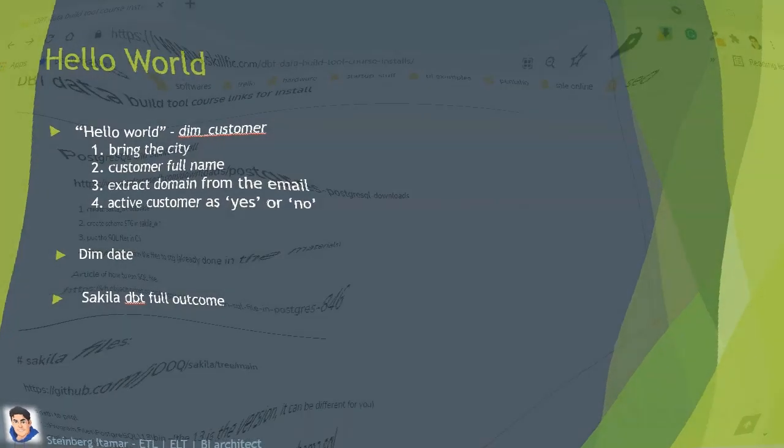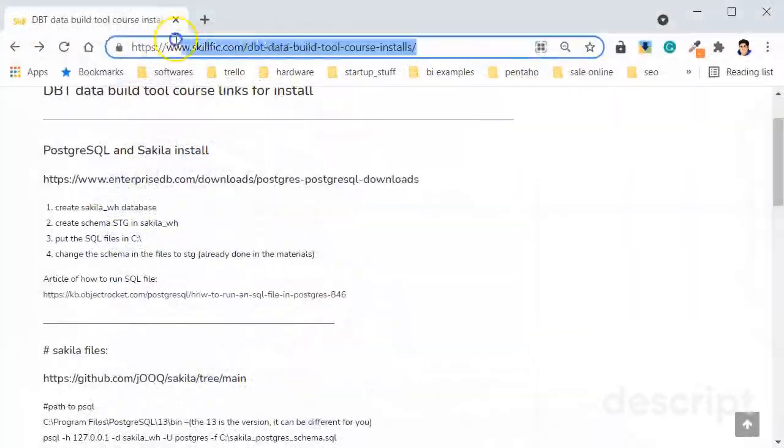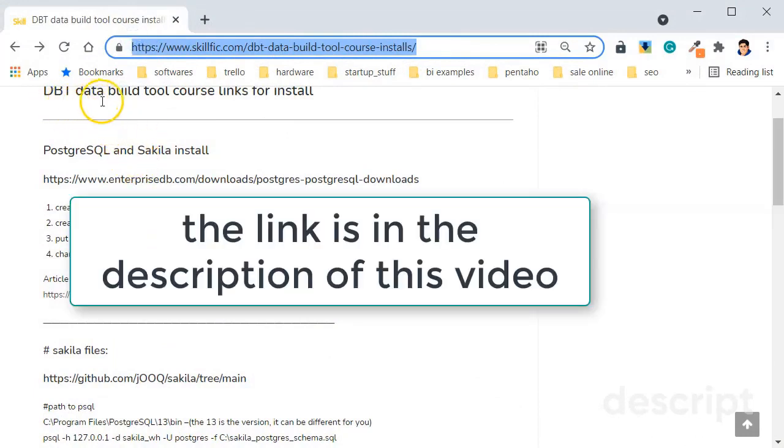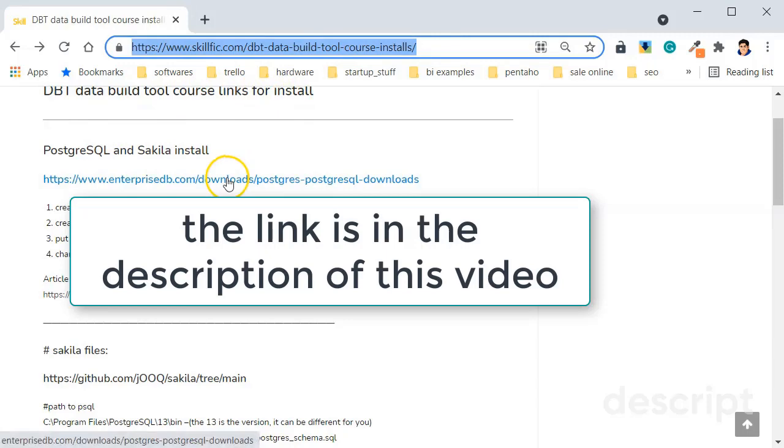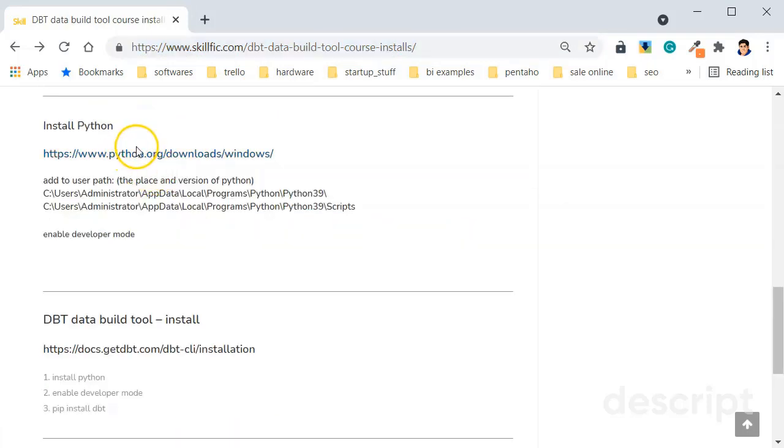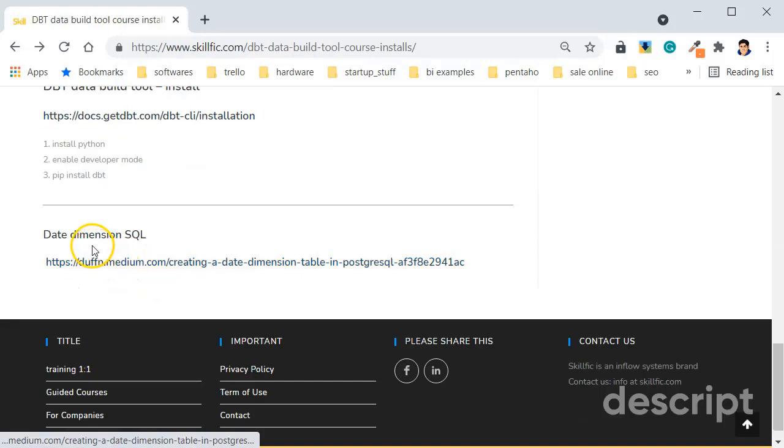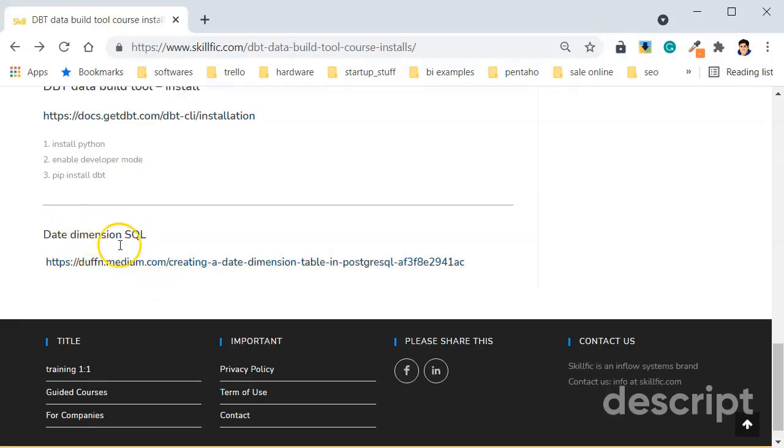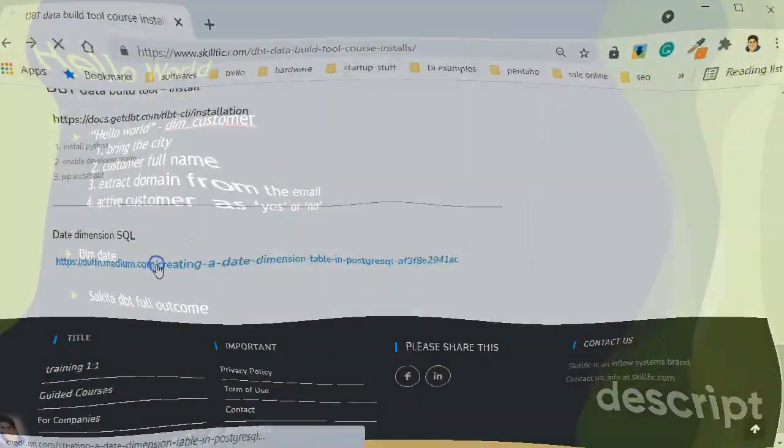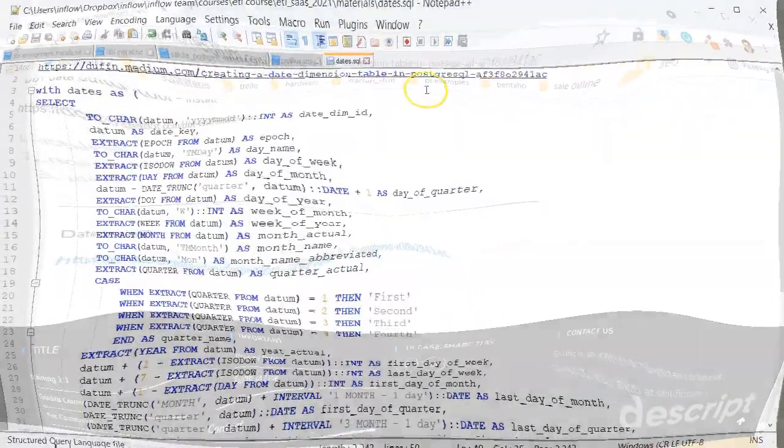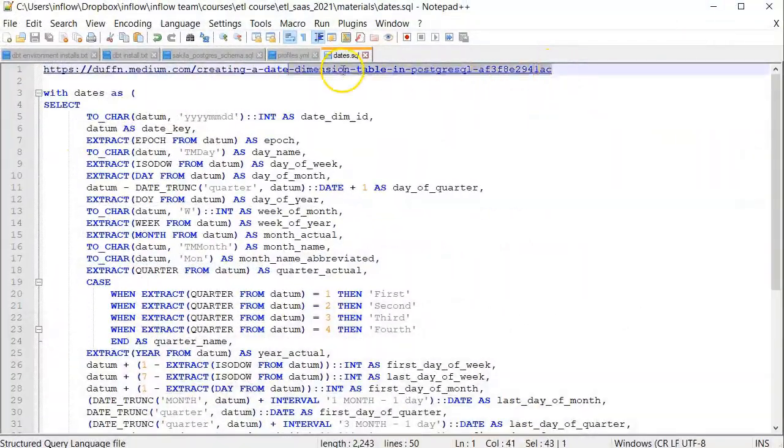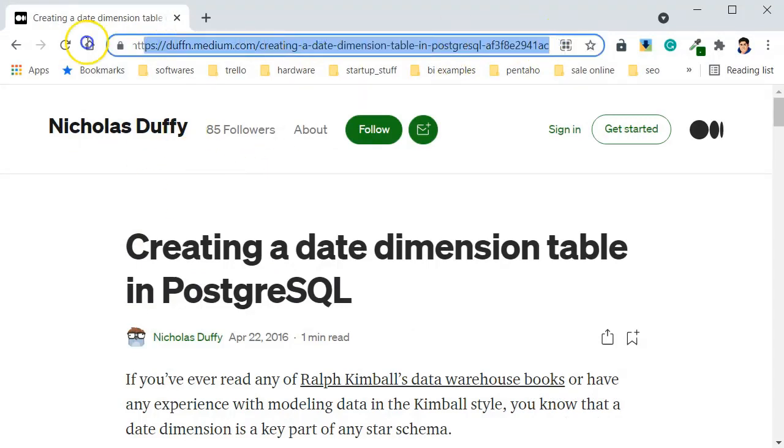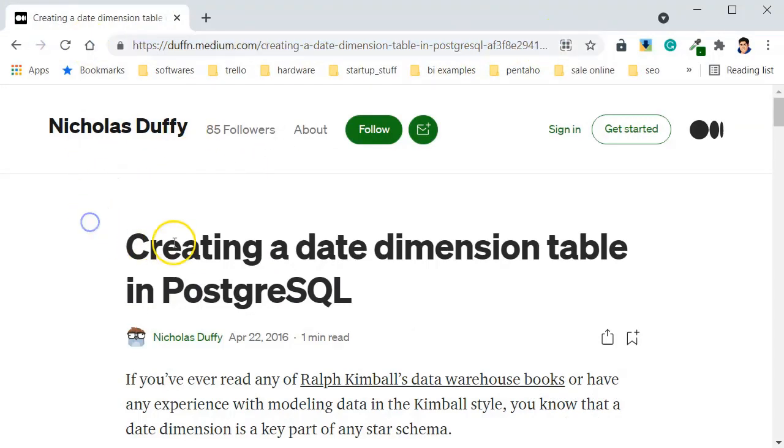The example I will give you here is I created a URL and web page that will be the dbt data build tool course links to install, also to install Python and installation of dbt. Of course I am using an example about the date dimension and the SQL for it is in this link. We have a website, if we go to it you can see here the link and it's just for help because if you know SQL you can build this dimension by yourself also.